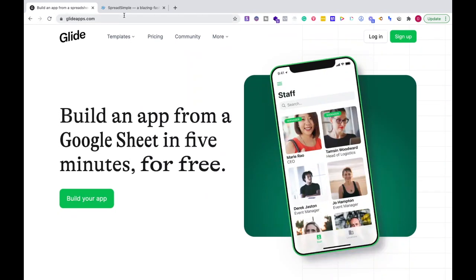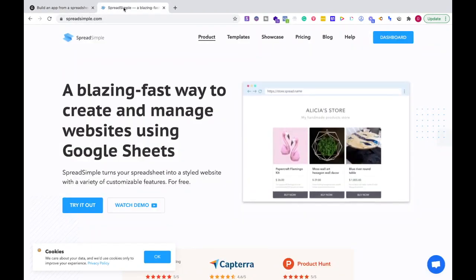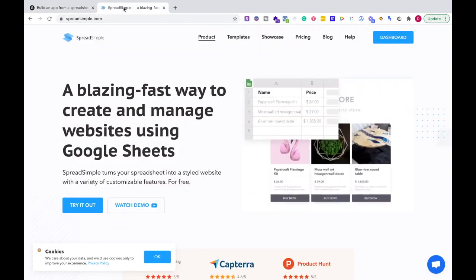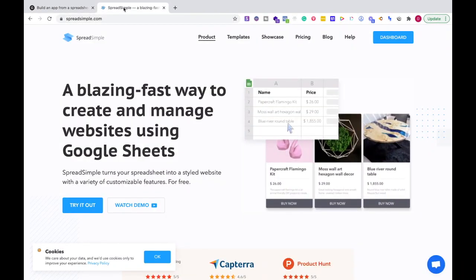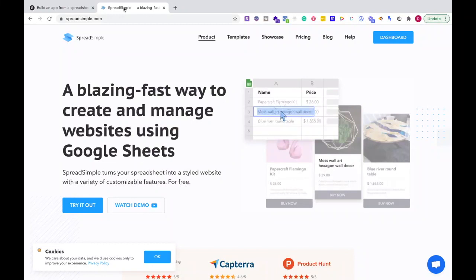Now, this is focused on making an app, versus Spreadsimple which is making a website with Google Sheets.